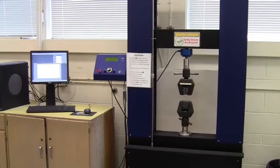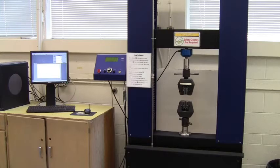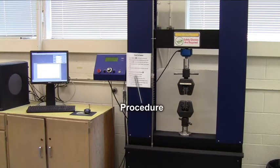The apparatus used to test the samples is a computer controlled loading frame. To maintain a safe working environment and ensure the accuracy of your data, it's essential to follow the procedure.